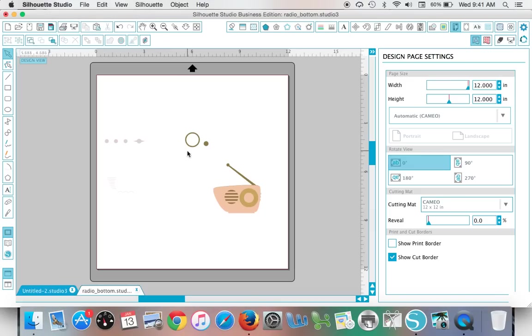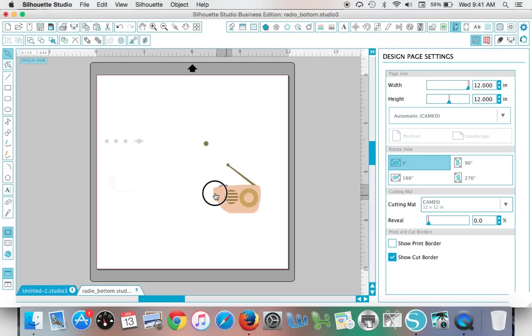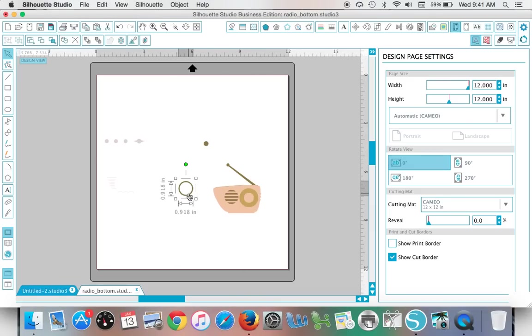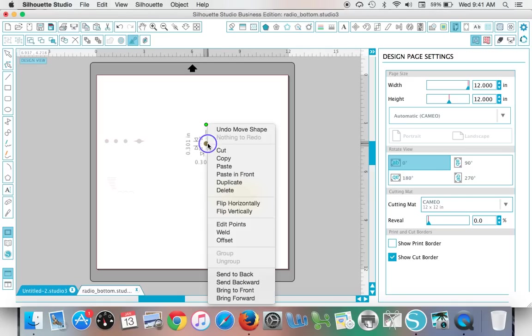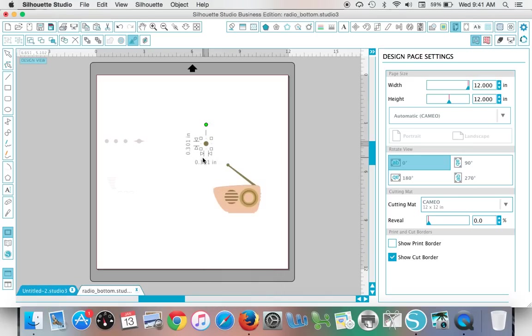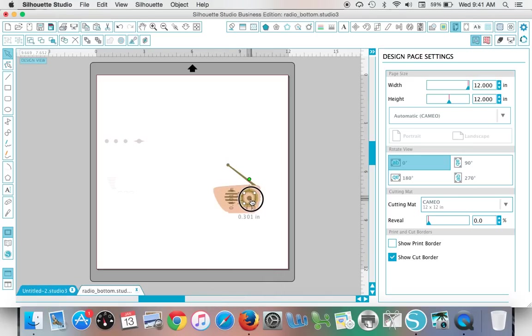Then you can bring your design all together. If you need to bring a piece further to the front, you can cut it and paste it, or you can click it, right-click, bring to front or bring to back, or whatever the case may be for the design that you need.